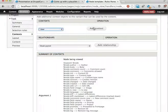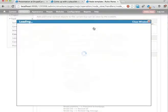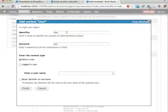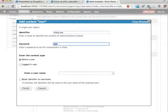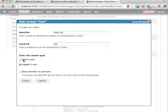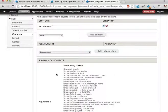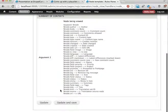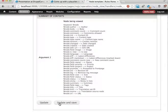So let's add a user. Add context. Let's call it acting user. User is fine. The logged in user. Finish. Let's update and save this.